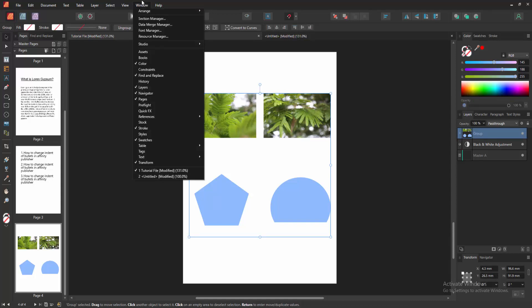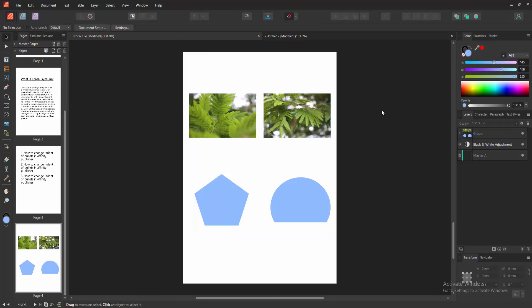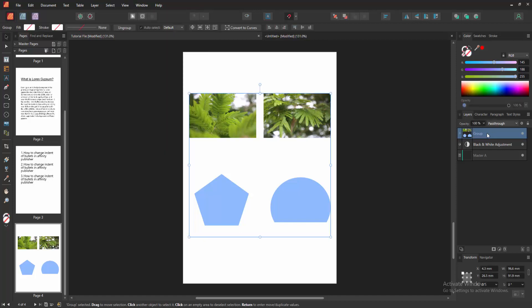Then we go to the window menu and enable the layer section. We can see here already enable this. Then we go to the grouped layer. Now we want to expand this layer.